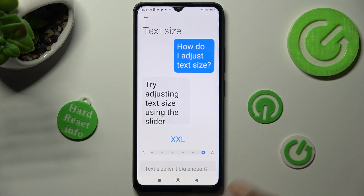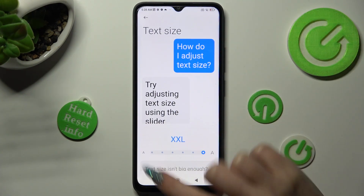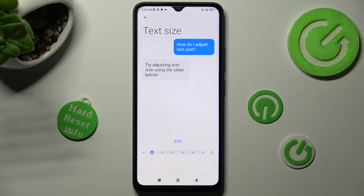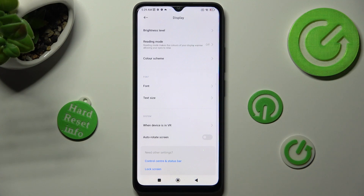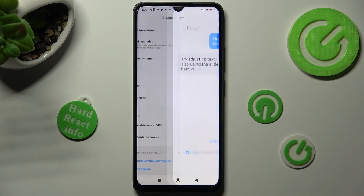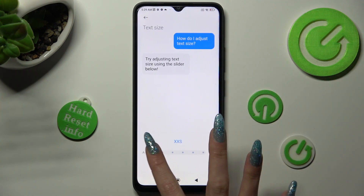Lastly, swipe left or right on this slider in order to adjust it, and tap on the back button. And as you can see, after that, size of my font has changed. Thanks so much for watching.